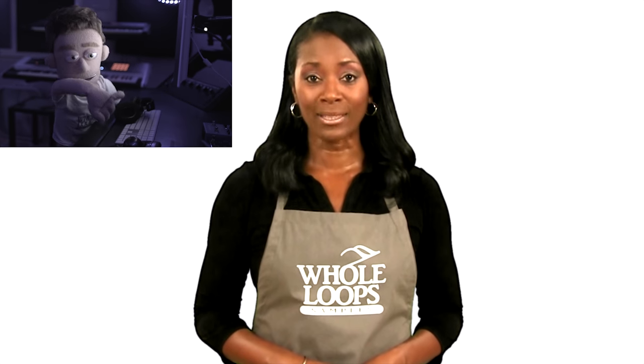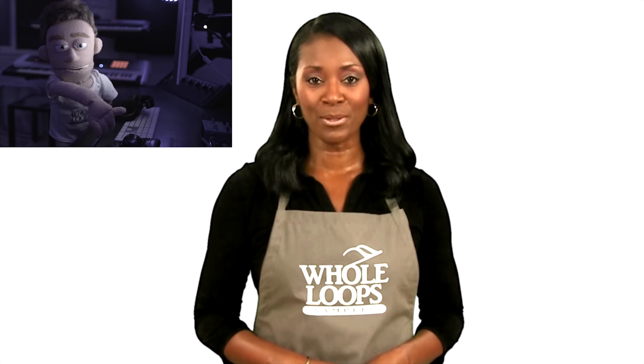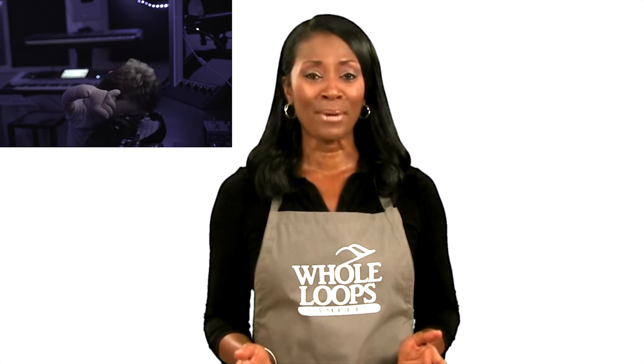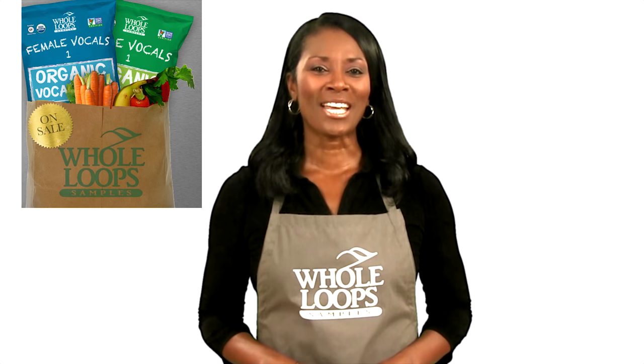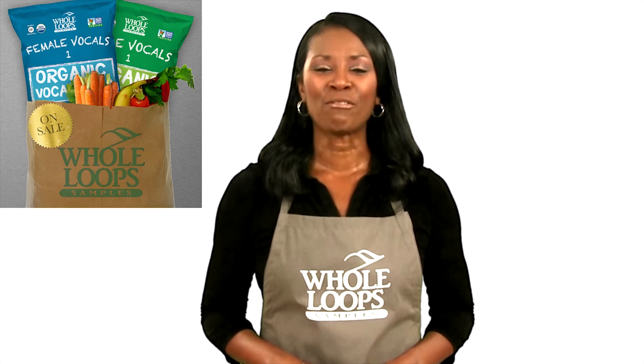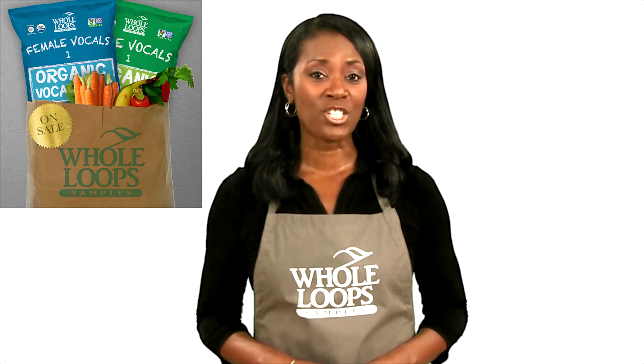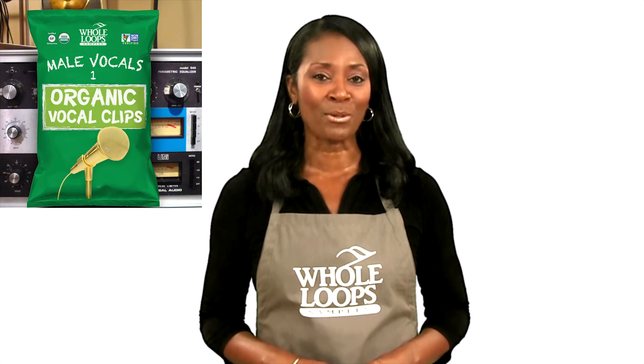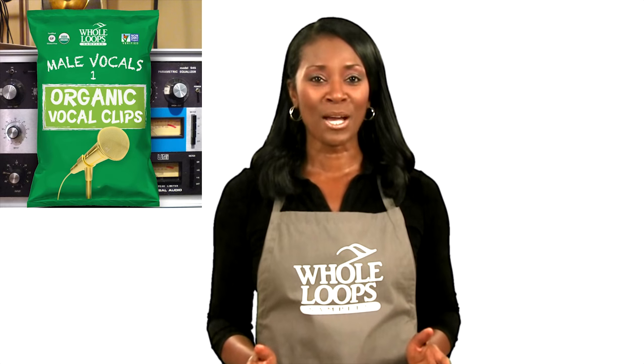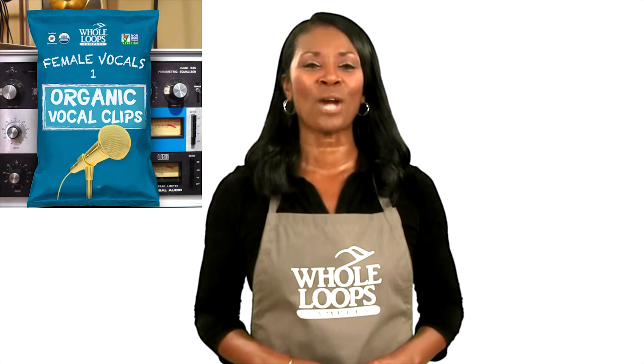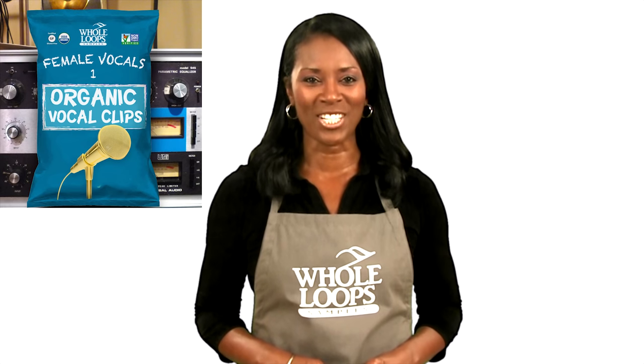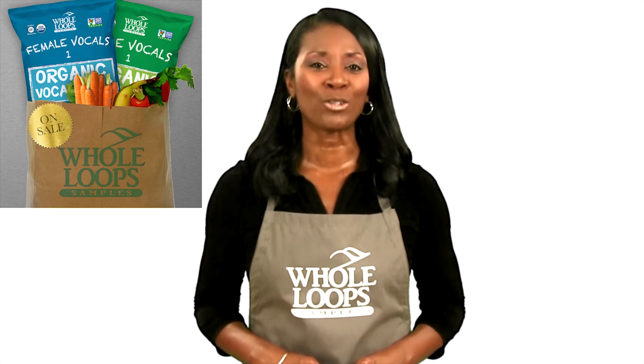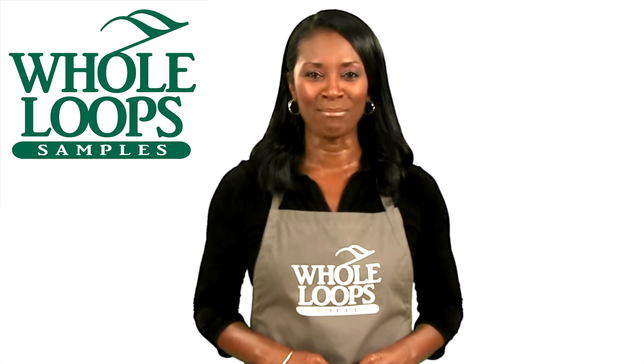Are you tired of searching through overused low quality vocal samples? Have you wasted days of your life mixing your embarrassing vocal recordings? Introducing the organic vocal bundle, the complete collection of male and female samples, sauced up and ready to drop in your productions. The organic vocal bundle is available now only at wholeloops.com.